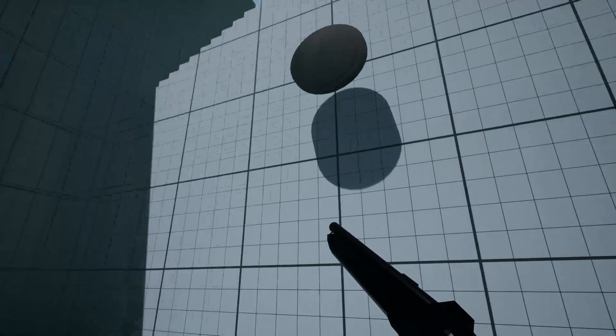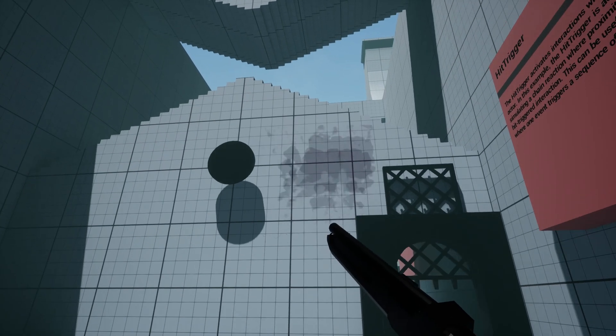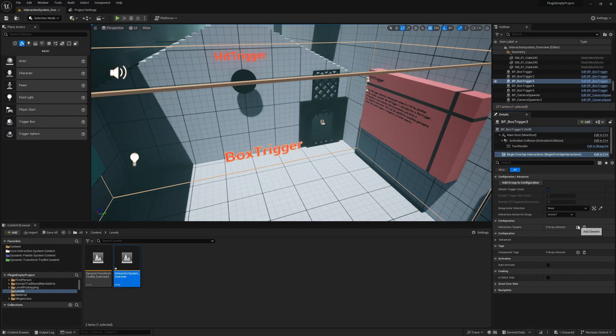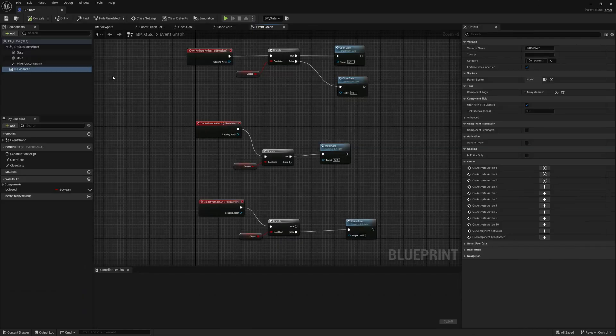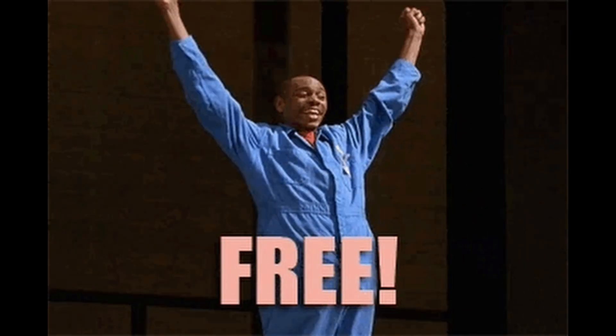Welcome to the Core Interaction System Plugin Overview. This plugin is designed to help you create interactions in Unreal Engine using a simple component-based setup. Here's the best part, this plugin is completely free and always will be.